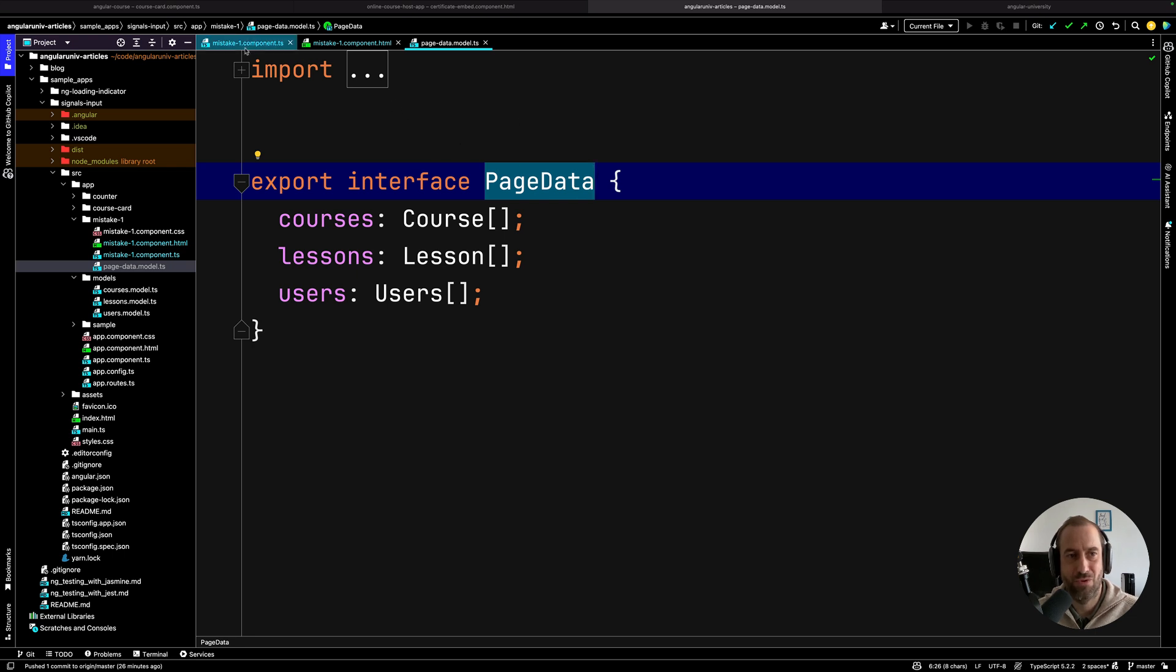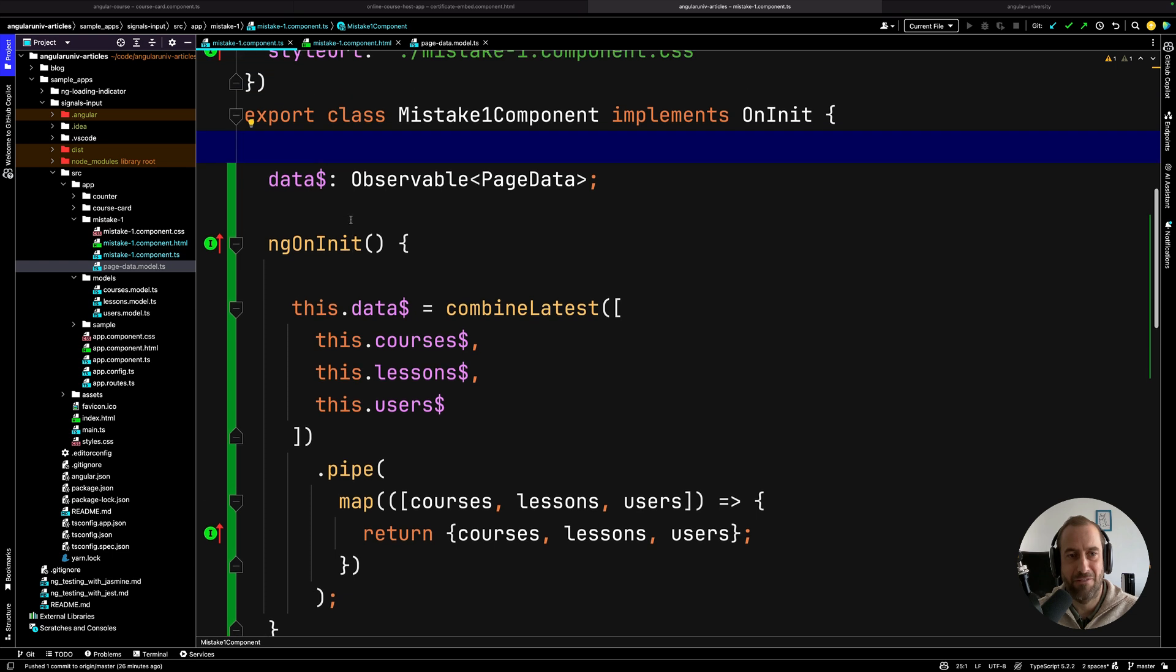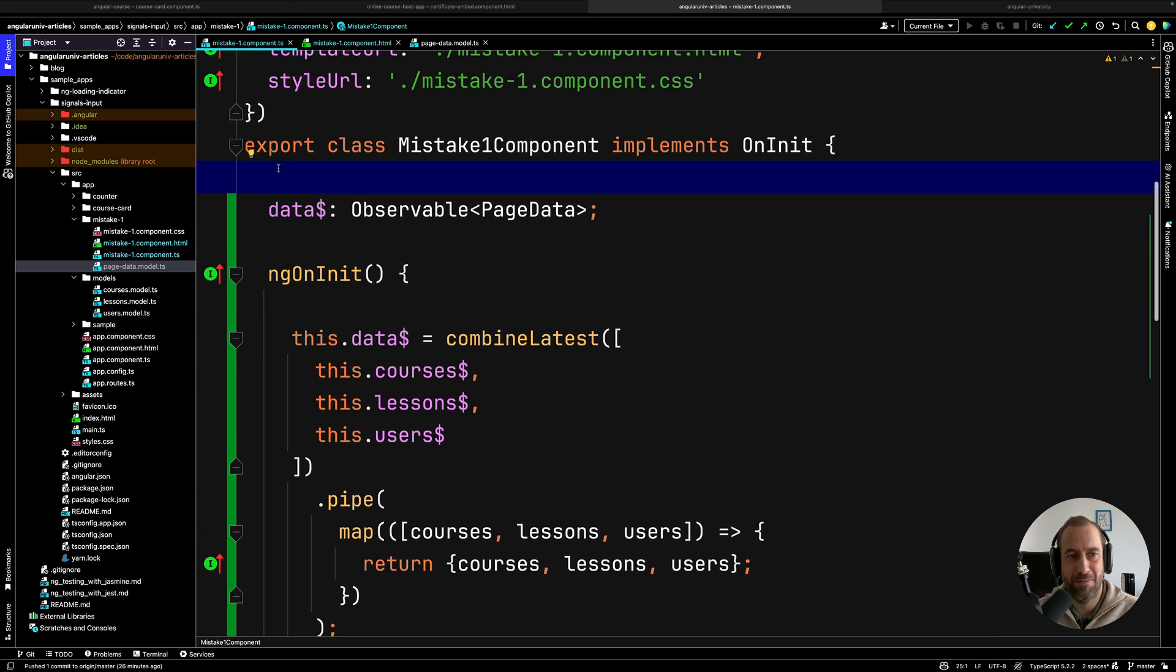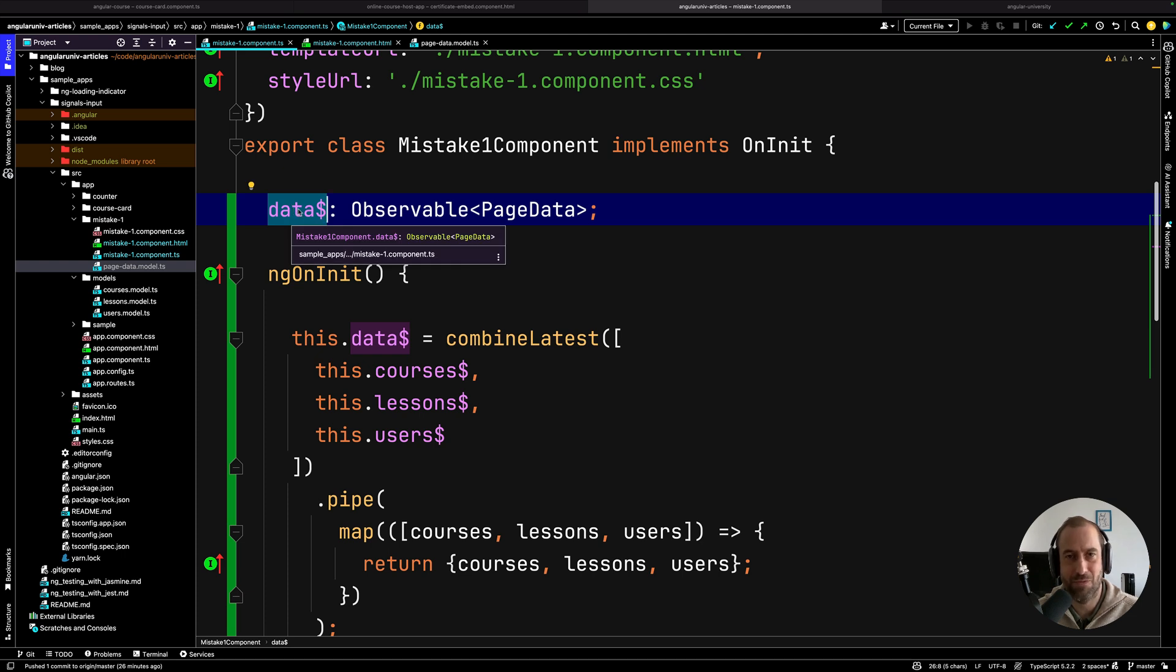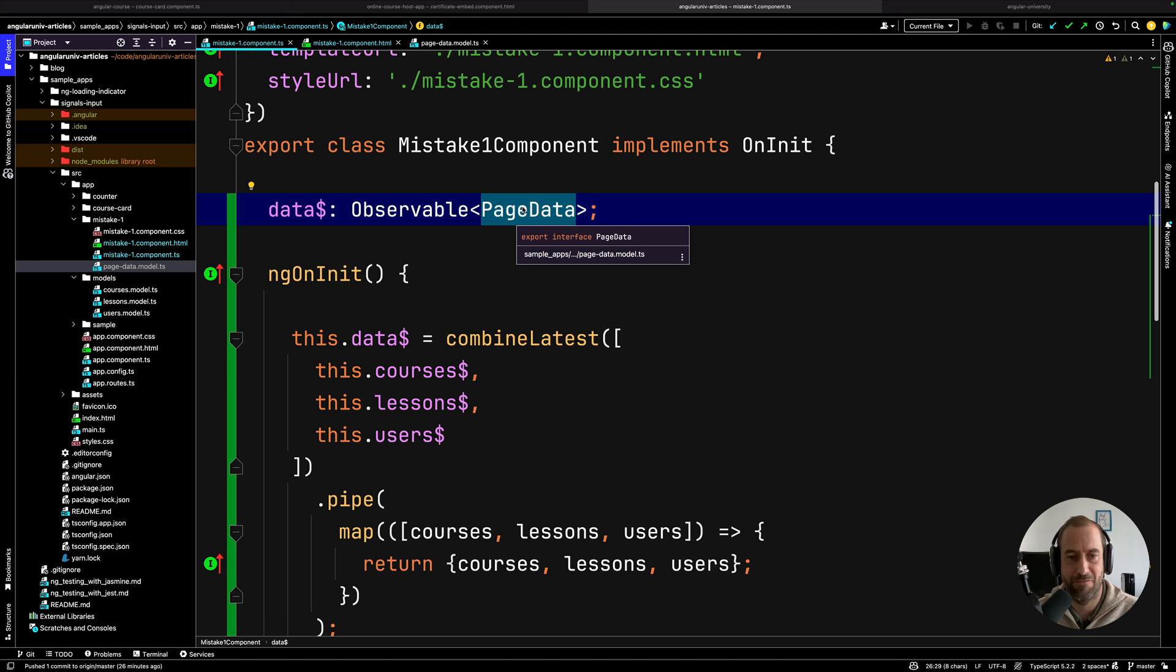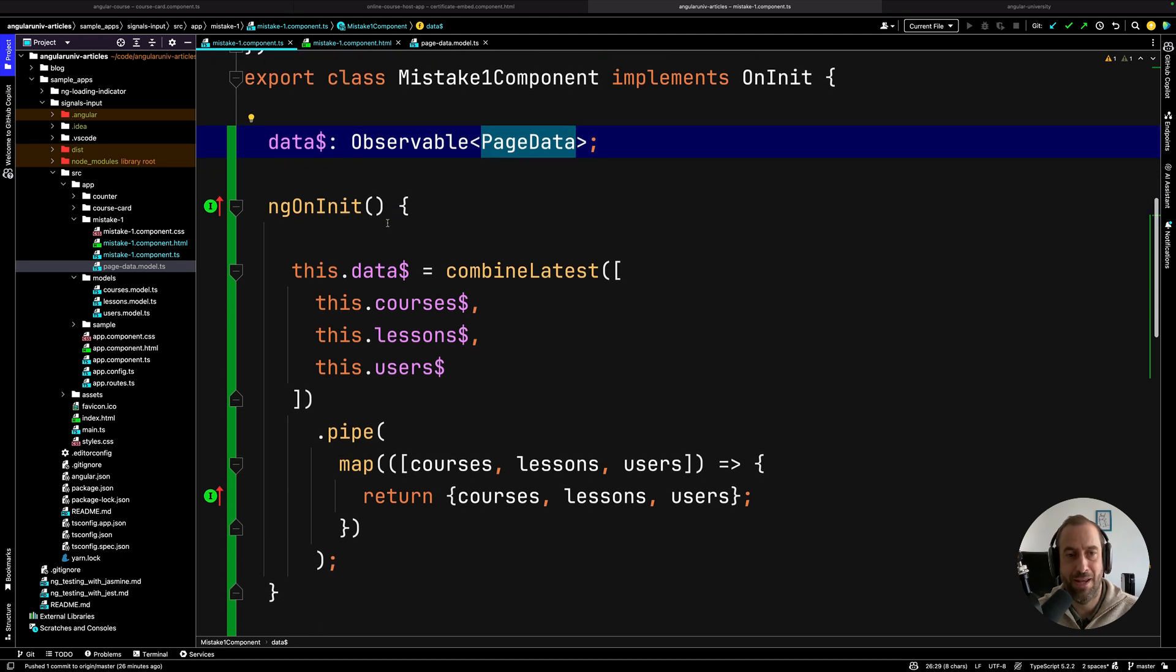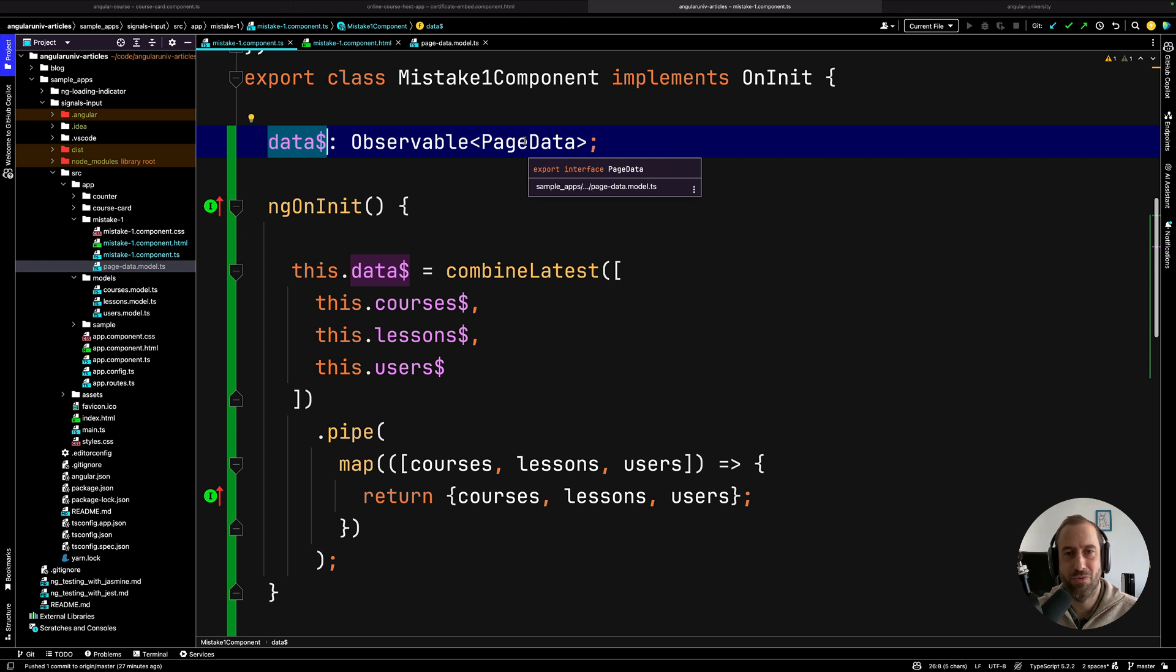Next up, you're going to go to your component. And instead of defining three different observables - courses, lessons, and users - you just define one single data observable. So that's what gives the name to the pattern, this single data observable. It's an observable of page data that we have just defined. And then you go ahead and define this observable using any RxJS operators that you want. The goal is to create one single unique observable that you're going to subscribe at the top of your component, and that is going to give all your component access to all the data that you need.